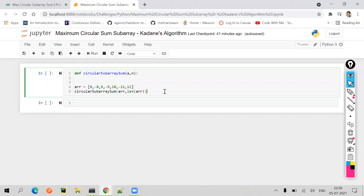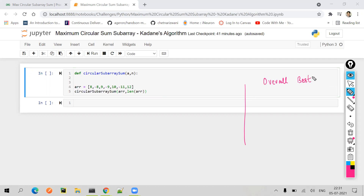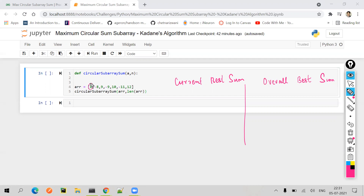We will have this array and create two sections: one called overall best, and one called current best — or current best sum and overall best sum. We will iterate over these elements in the array one by one. Our first element is 8. Currently it's our first element, so the sum is 8. The number of elements considered to calculate the sum is 8, and since this is the first element, it will go into overall best sum as well.